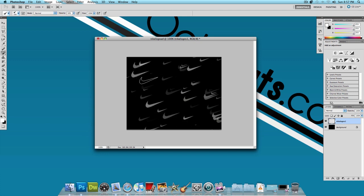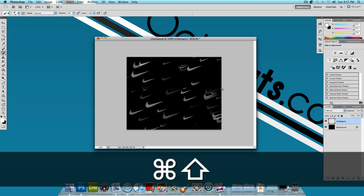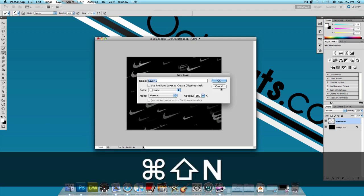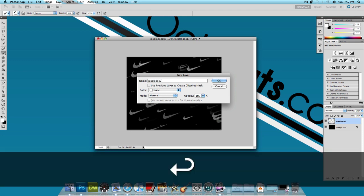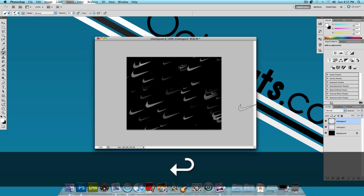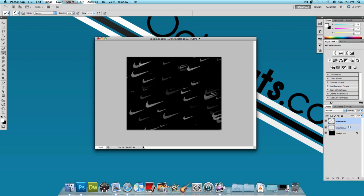And once you have that added make another layer, Command Shift N or Control Shift N and I'm going to name this Nike Logos 2 and press OK. I'm going to drag this layer behind the Nike Logos 1 layer and I'm going to add a couple more Nike logos.